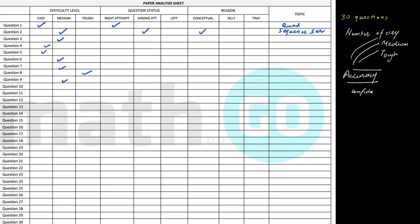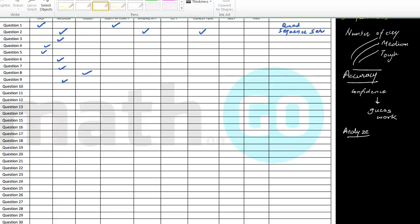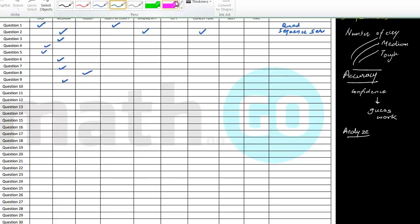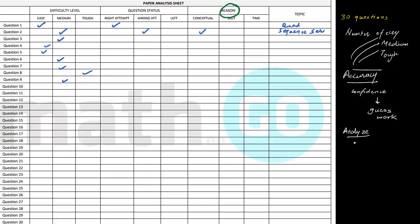This will give you confidence even for guess marking — many students do guess work, and this will give you confidence for guess work as well, because you now know your accuracy for easy, medium, and tough questions. You will also be able to analyze through the reasons column. For example, if you were expecting a score of plus 200 but landed up with less than 100, there must be some errors. Figure this out and fill it in — the reasons are very important.